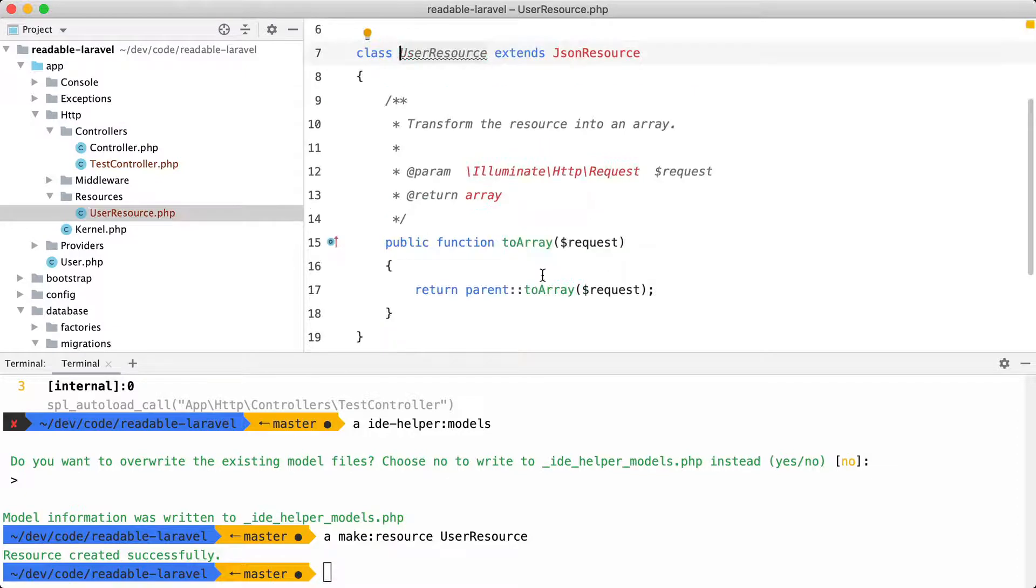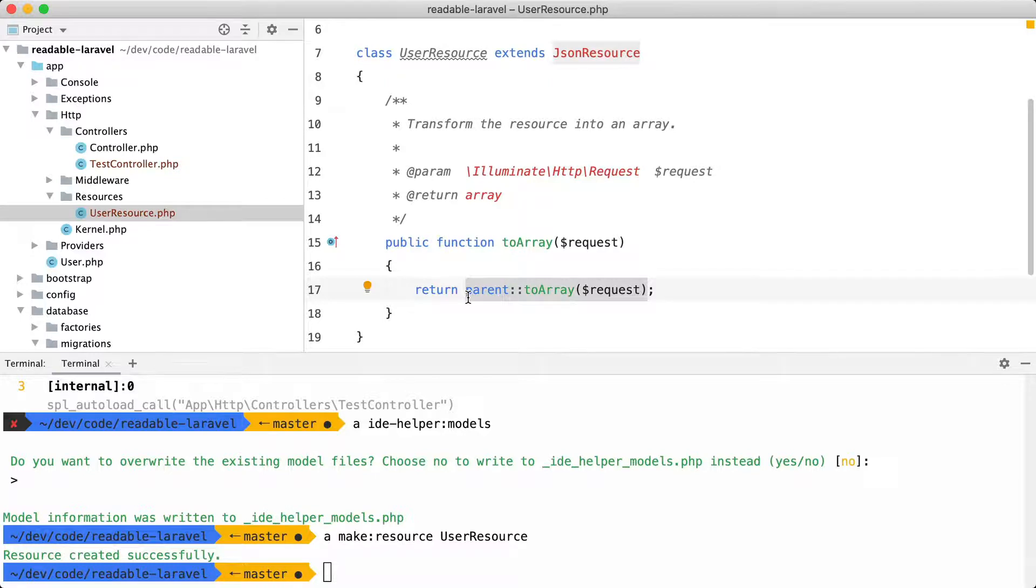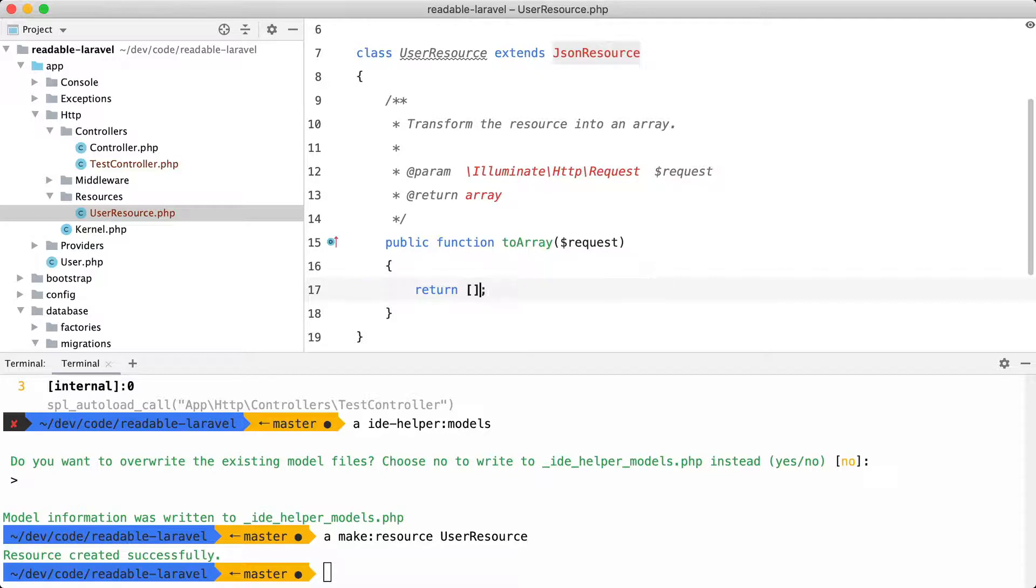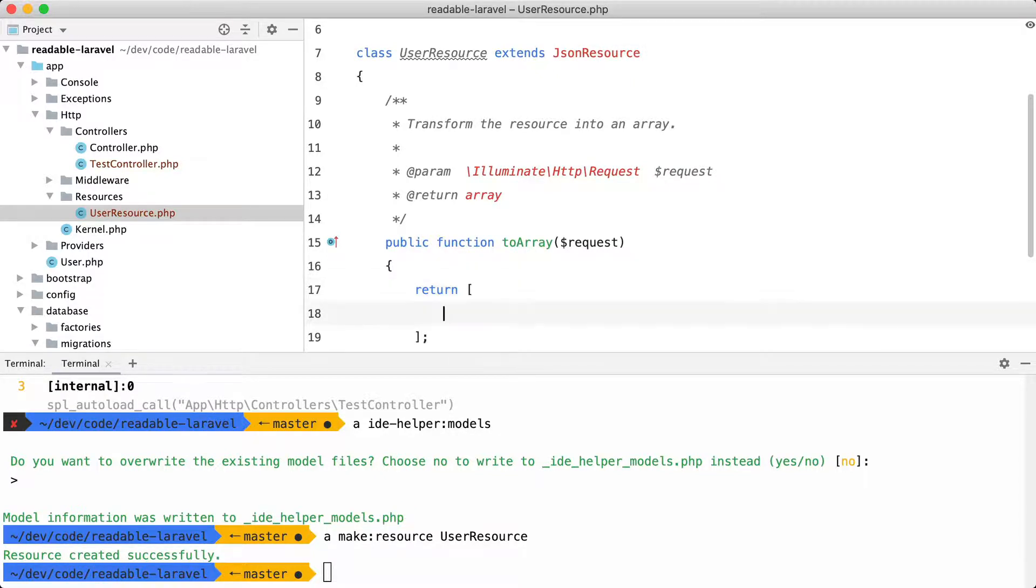And in case you don't know, an API resource is a class that is responsible for translating a model to an API response. If you want to know more, head over to the Laravel documentation on API resources. Now how you can use API resources is that you can let it return an array with properties here. So let's try email.